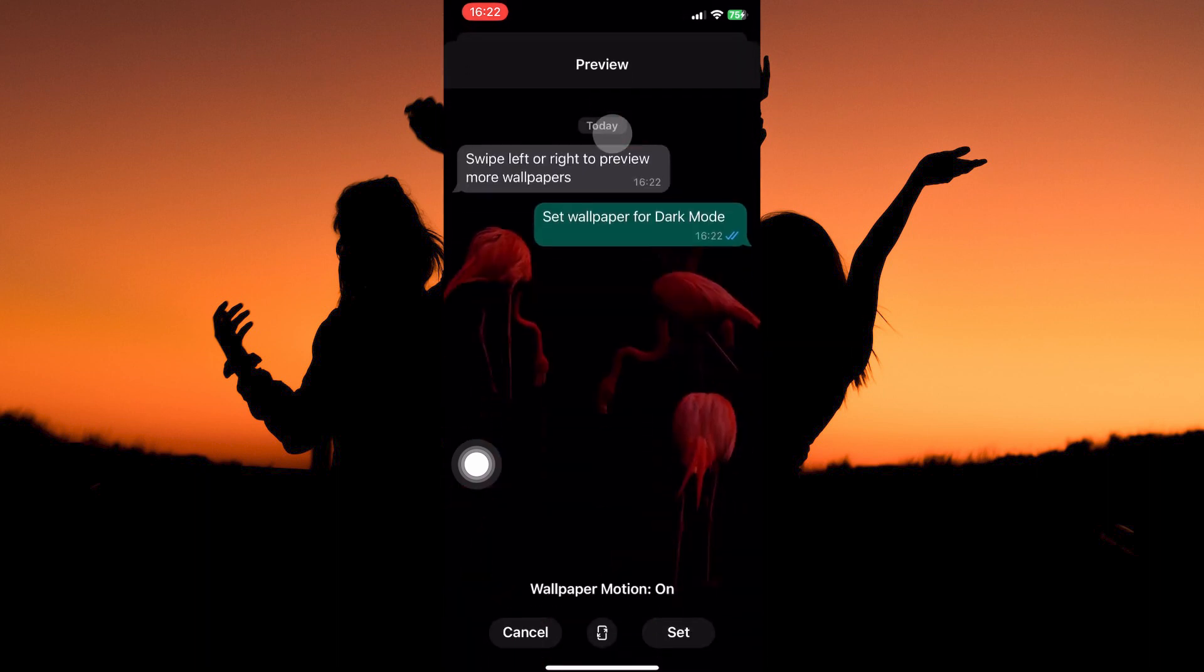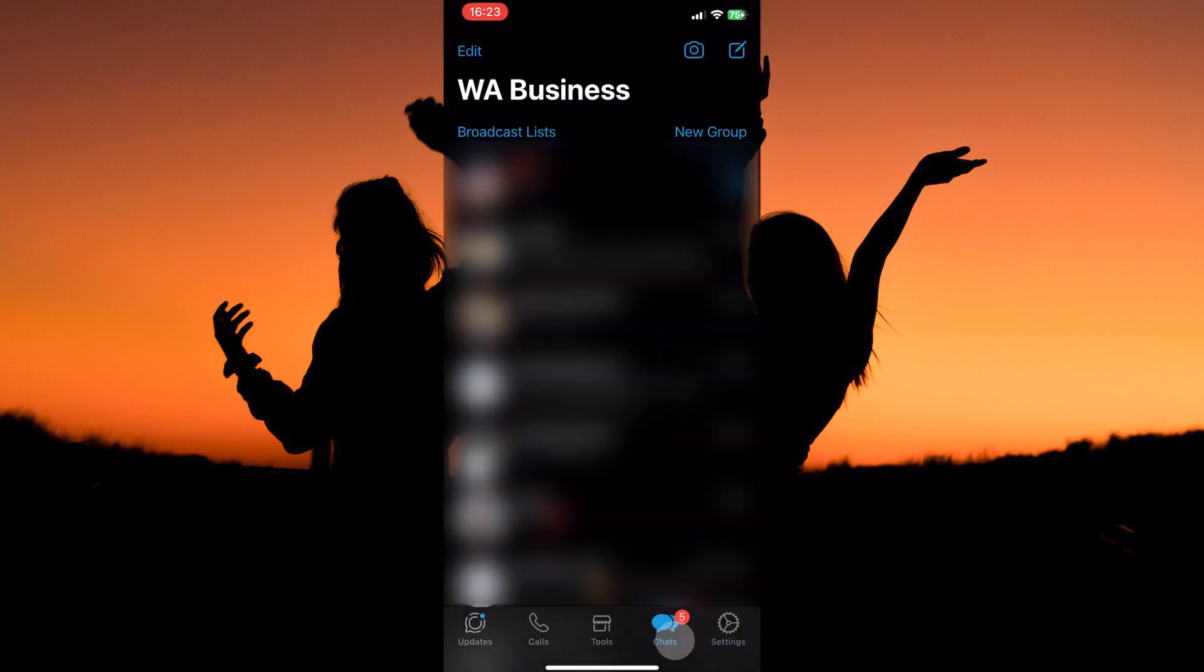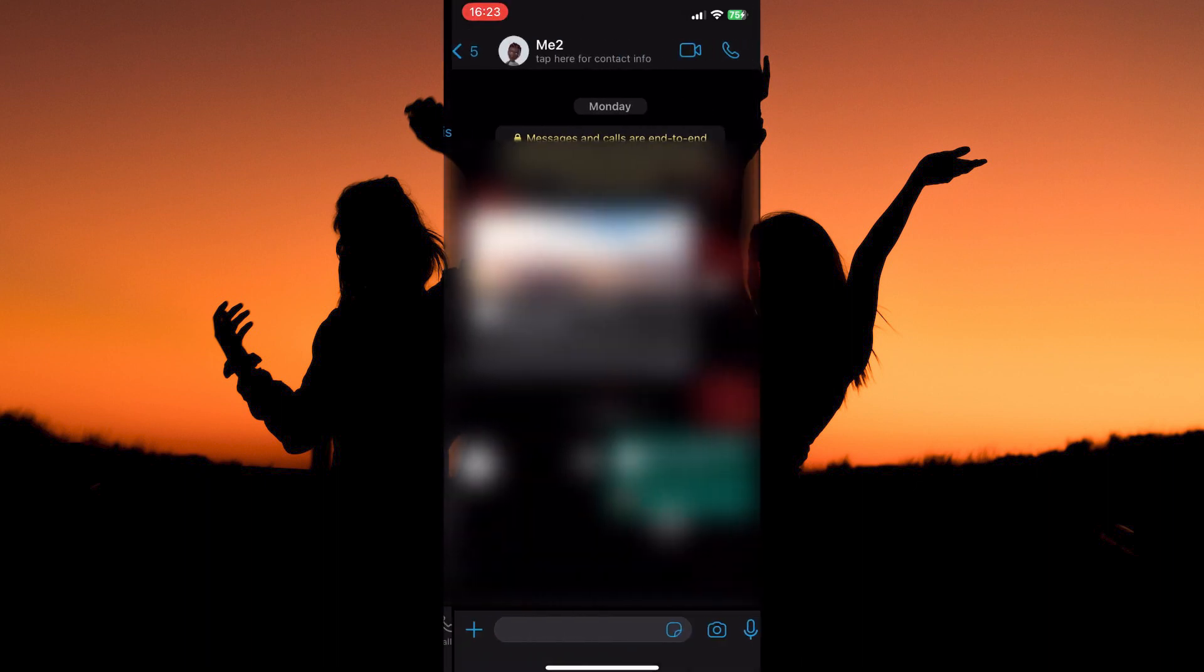Just select one of them. A preview page will appear. If you are happy with your selection, tap set. Now go back and open a chat. You will notice the background changed.